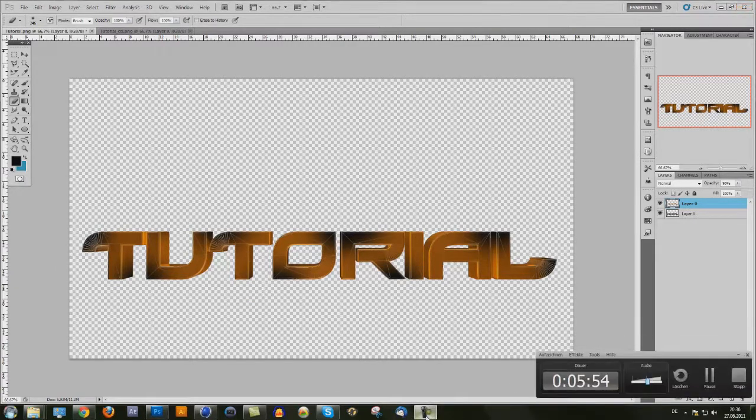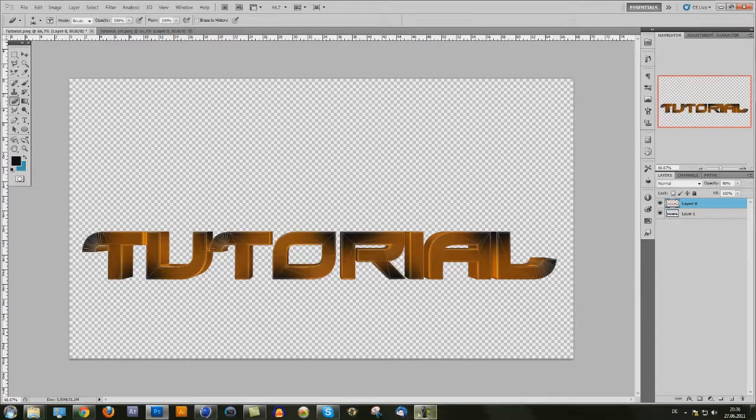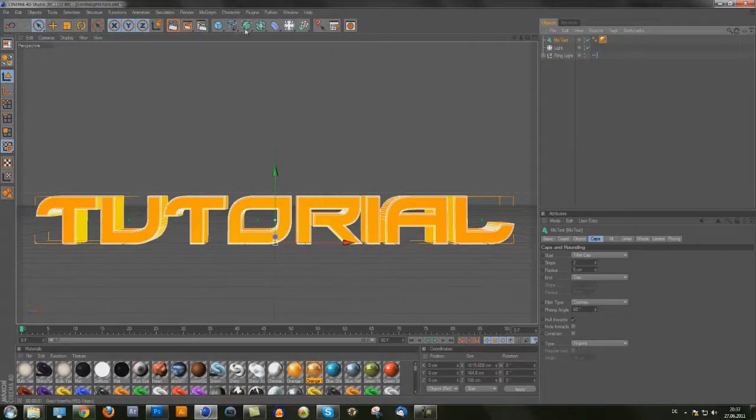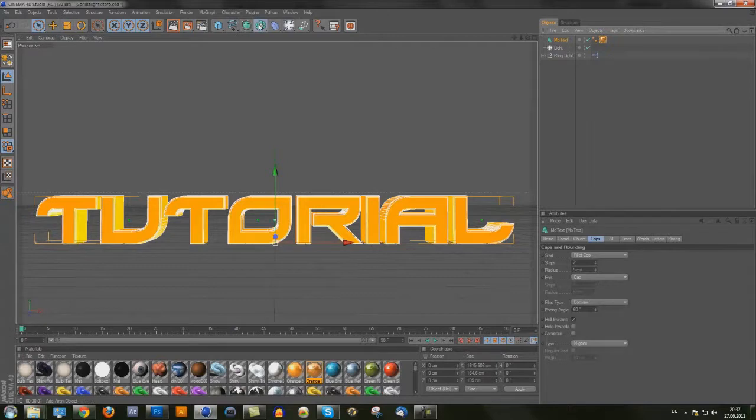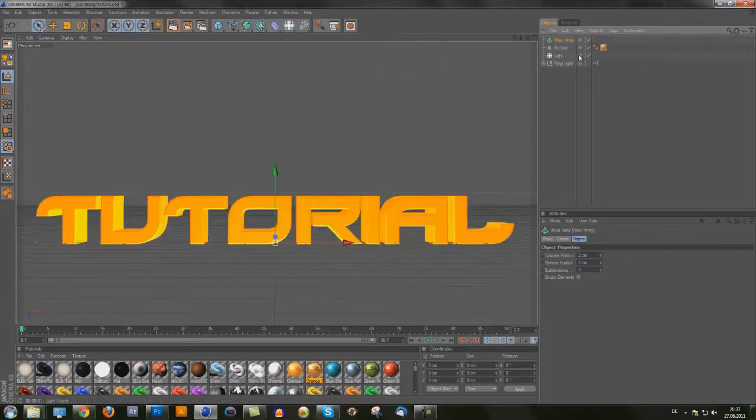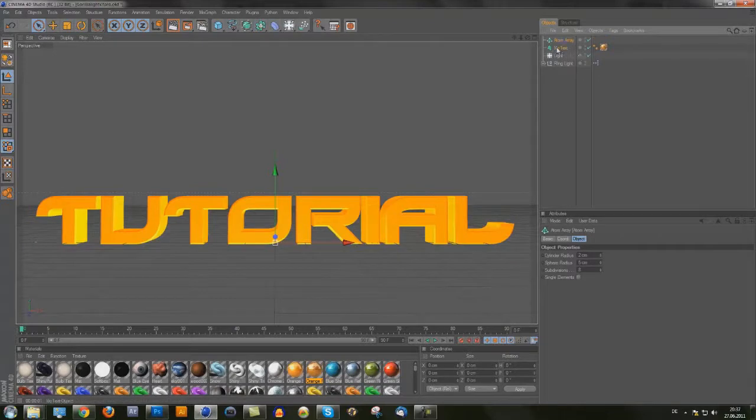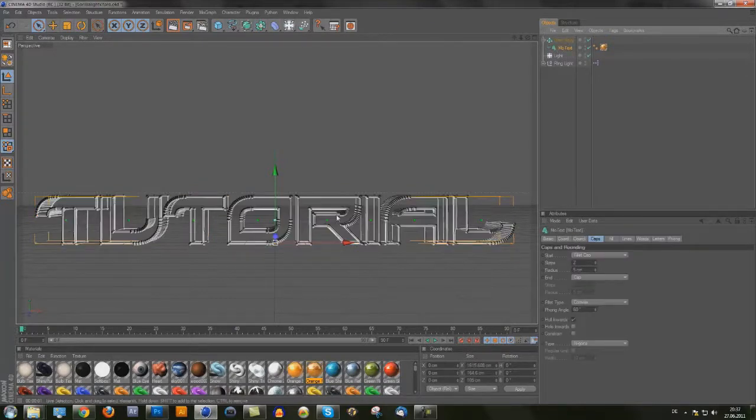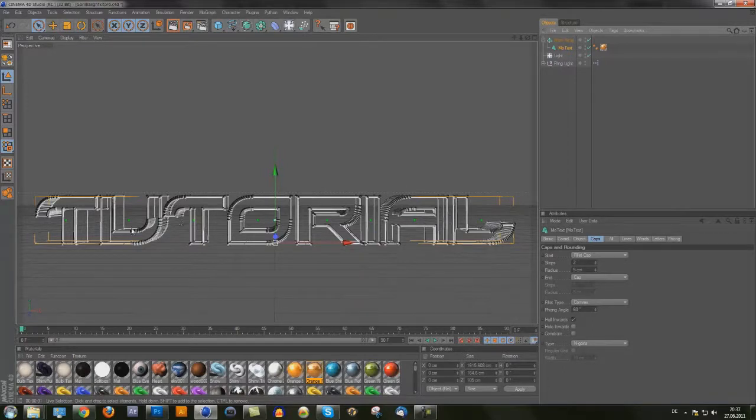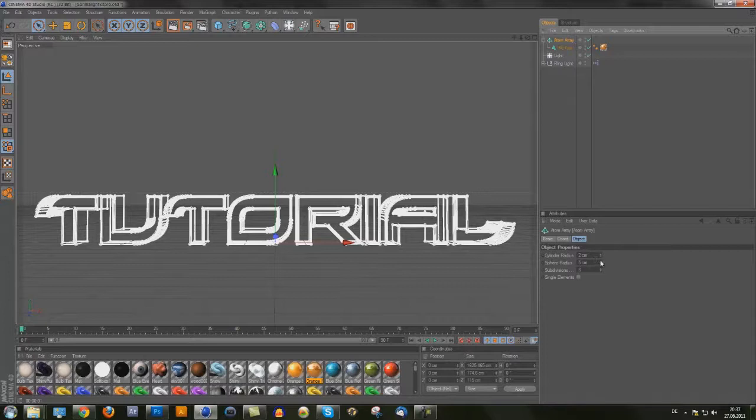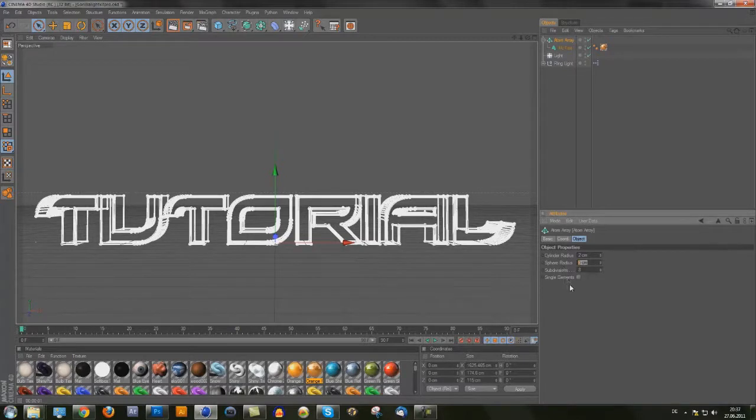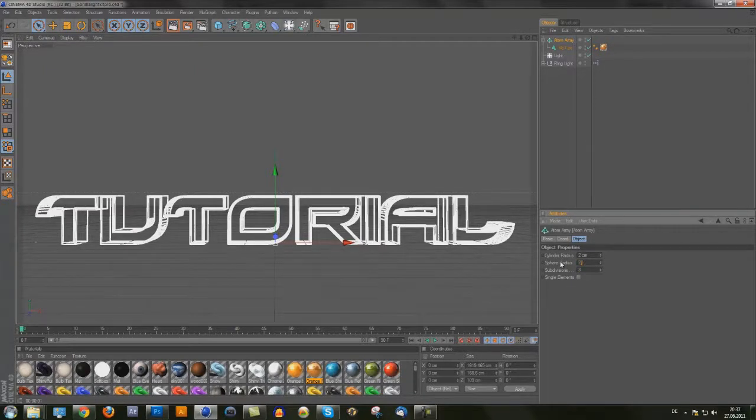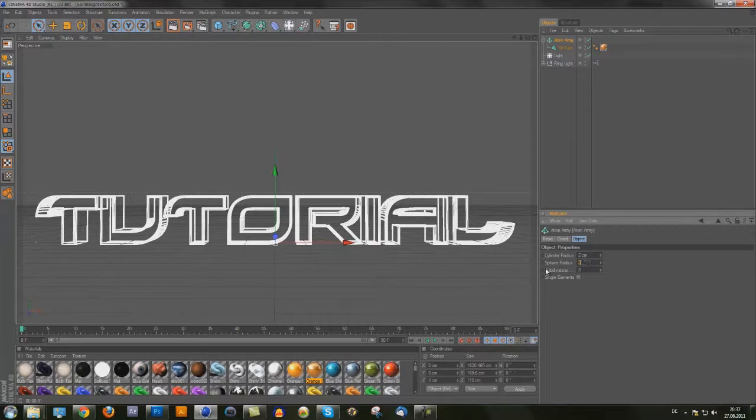I want to show you another way how to get wires like this. Just go here, add an atom array. Put text under this atom array, you only have the stroke and it's wired. You can go to the atom array and make it bigger, sphere radius to 2.5 or 3.